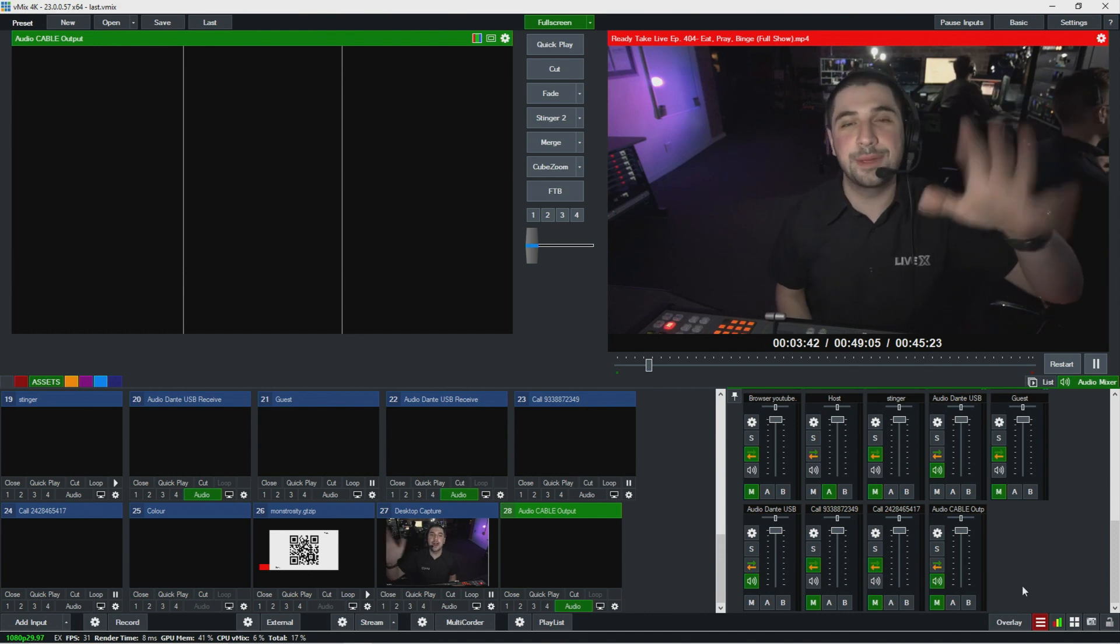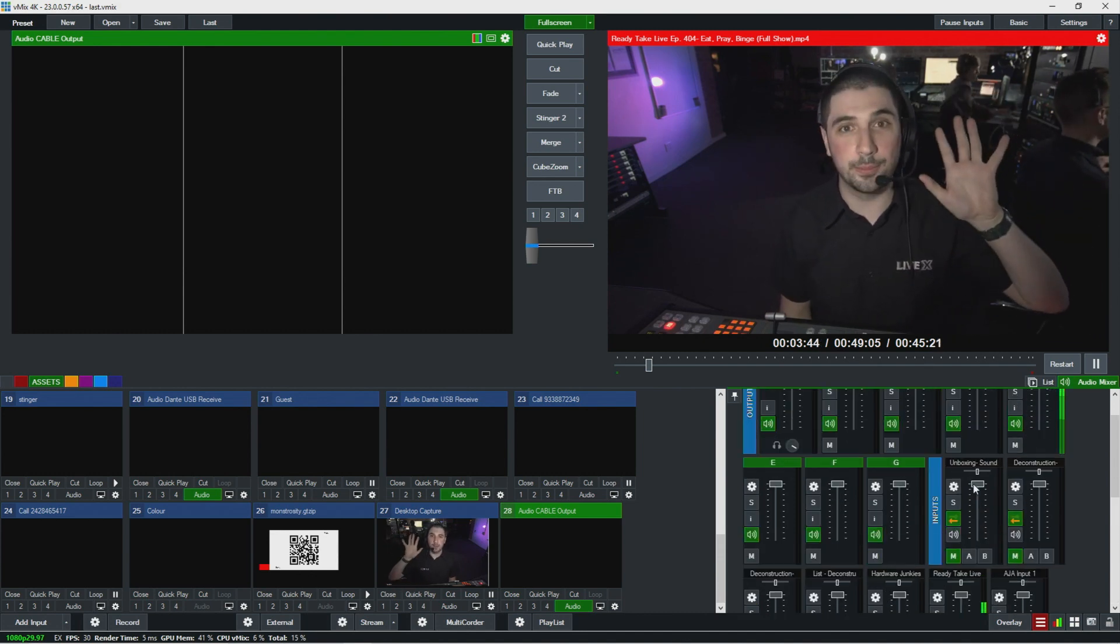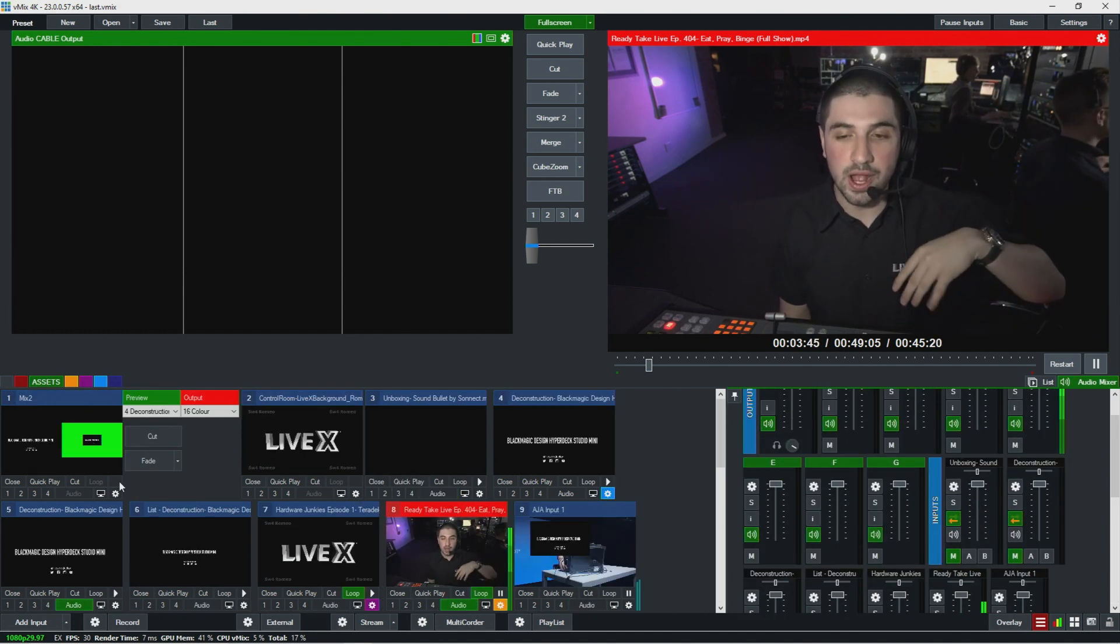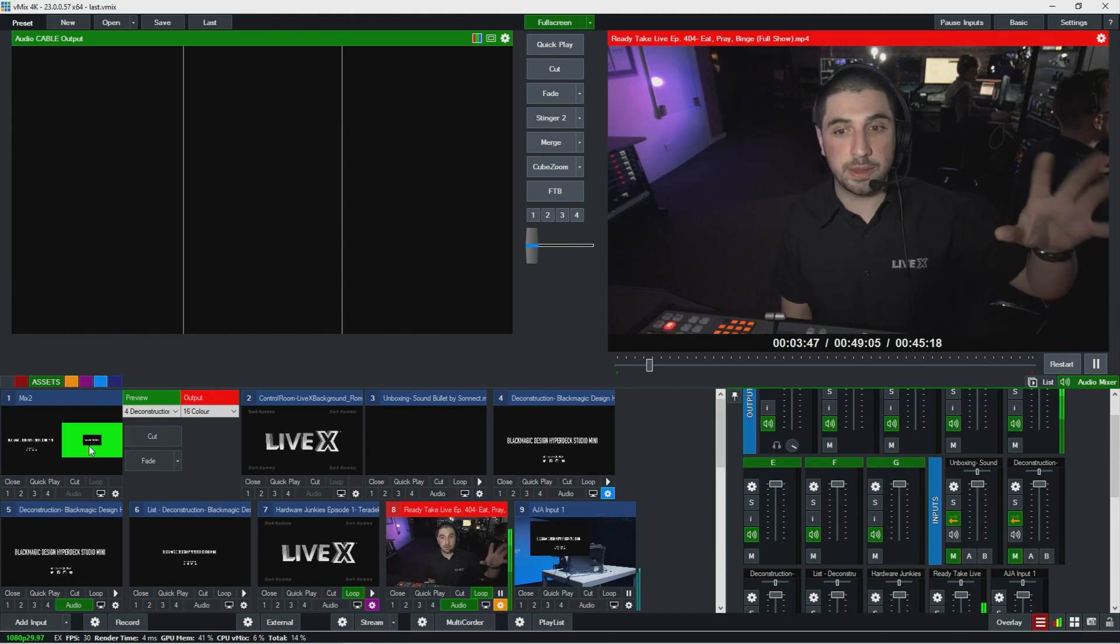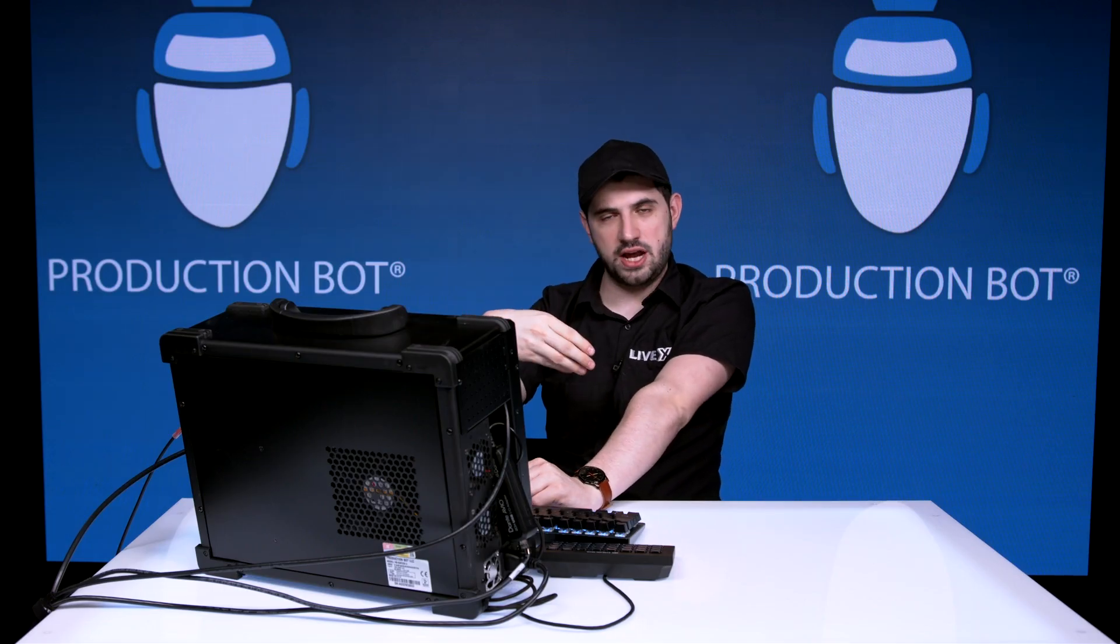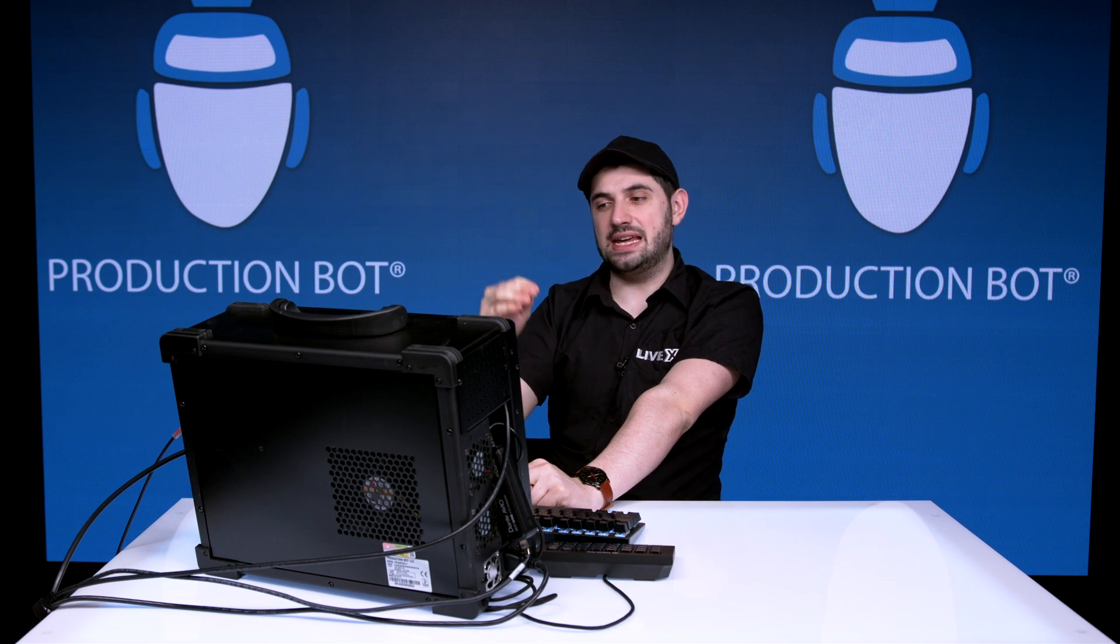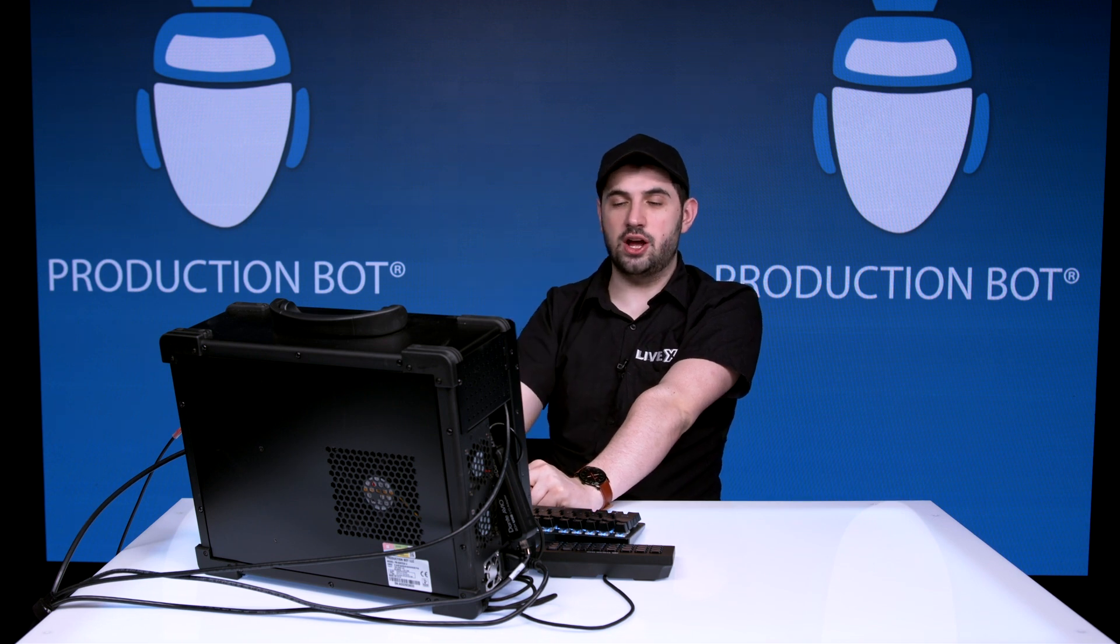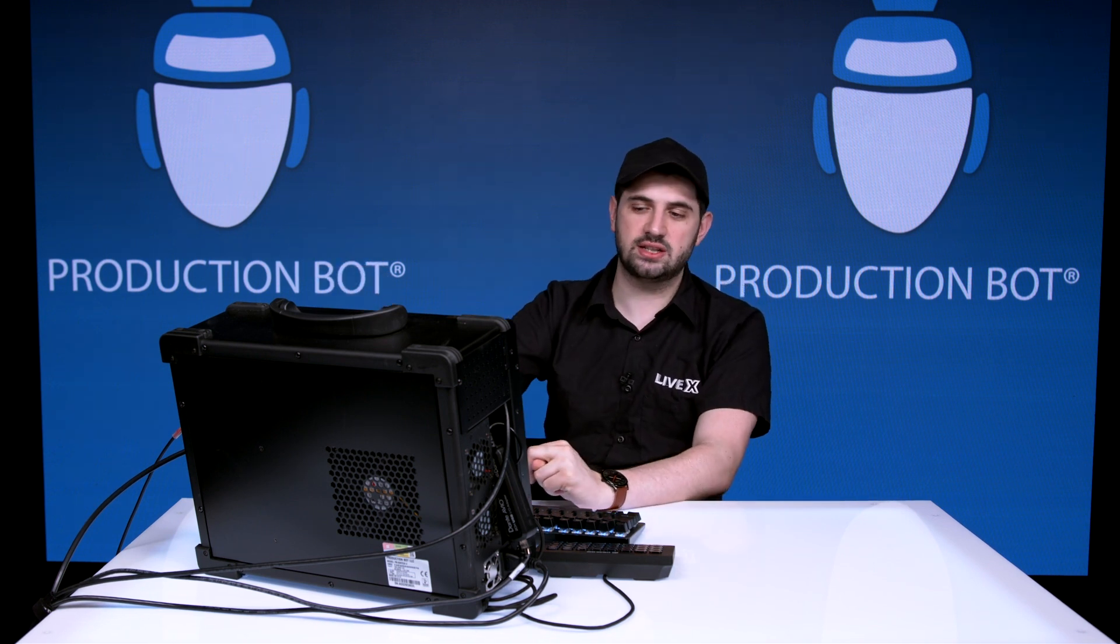But then send everything else that they might want to have. Sometimes just a program feed because it's interfacing with a switcher. So just take the program feed audio, make that in bus A, and then keep the Zoom audio in master or in another bus.